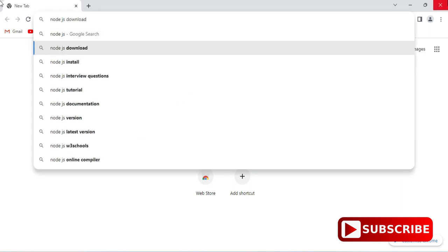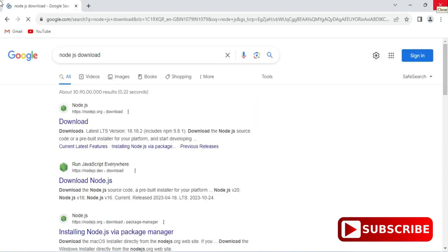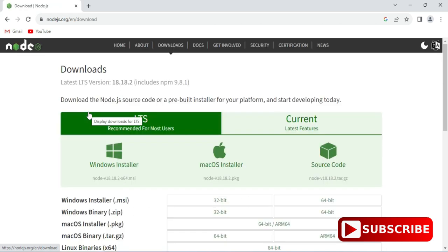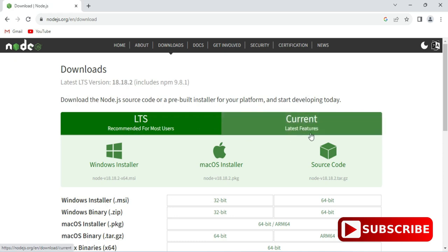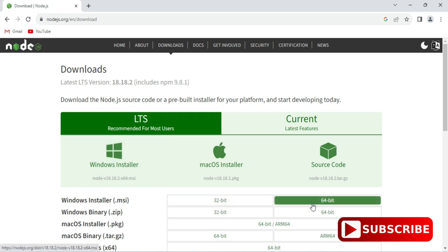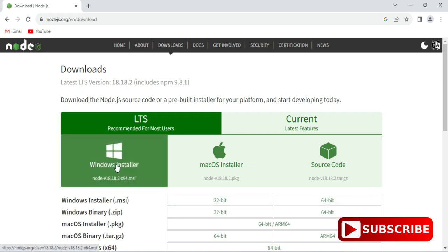Here you can see it's showing the official website and here's a link for downloading. Just click on this download link. It will redirect you to this download page and here you can see we have LTS and Current. LTS is long term support, so whenever you're installing Node.js go for LTS.